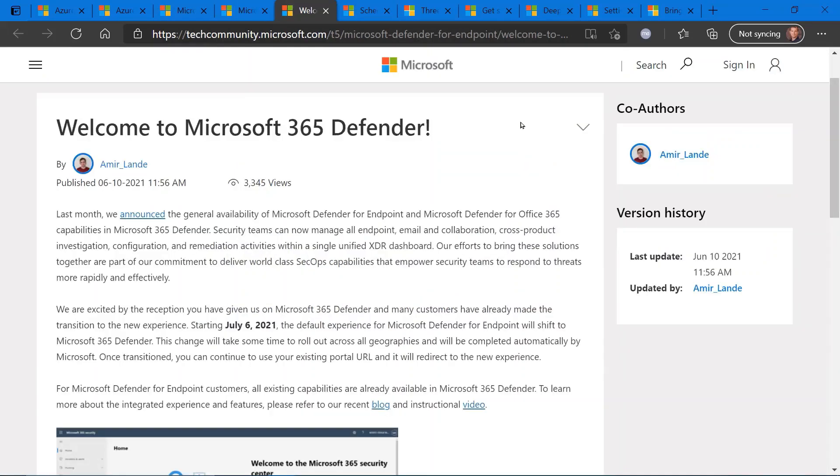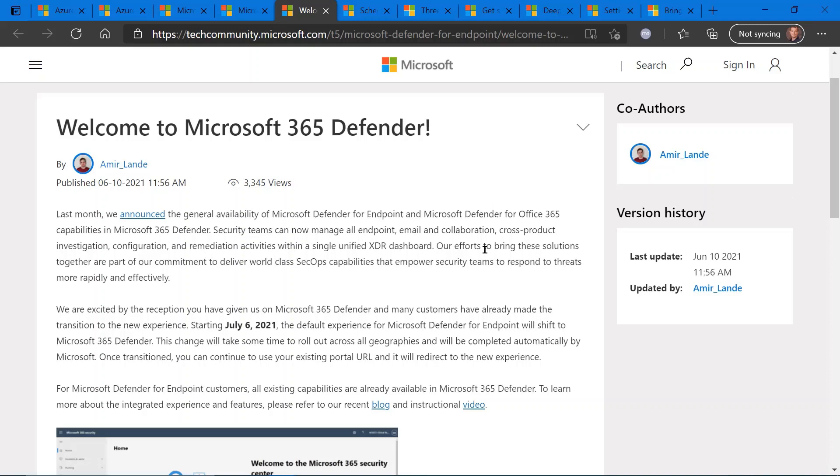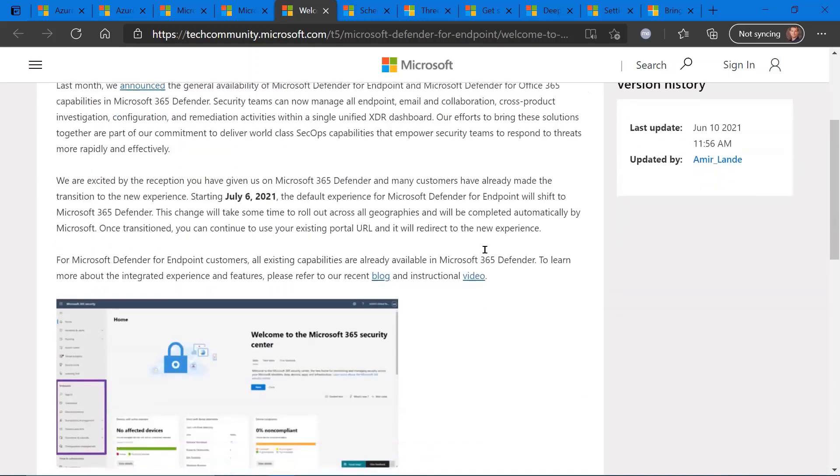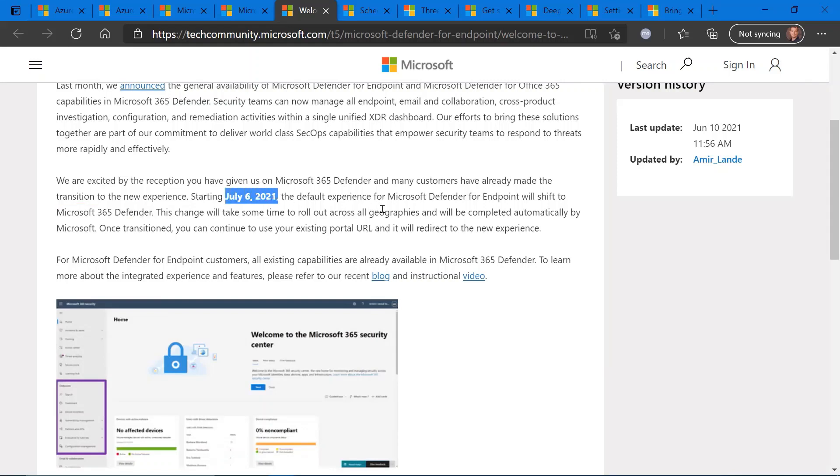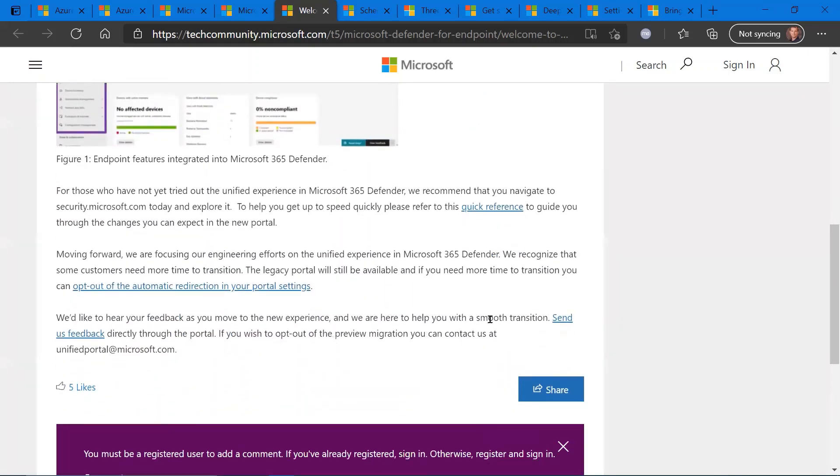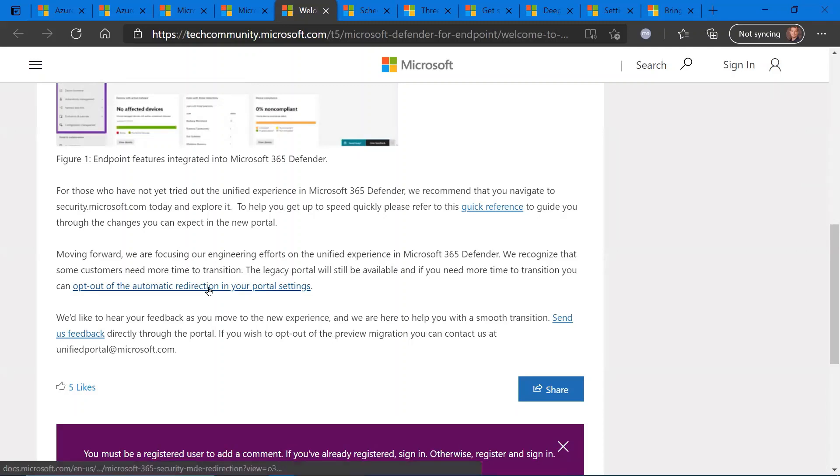Some changes coming to Microsoft 365 Defender. If you are a current user of Microsoft Defender for Endpoint, please know that your portal and management experience will automatically default to the new portal experience, which is hosted by Microsoft 365 Defender. So this change is coming on July 6th of this year, 2021, and you'll be defaulted back to the Microsoft 365 Defender screen for all your Defender admin needs. If you want to opt out of this, I want to highlight this link here, which will help you opt out of that automatic redirection in your portal settings.